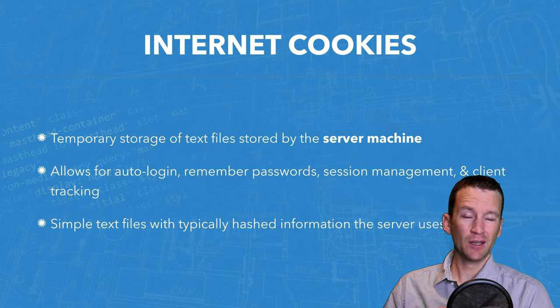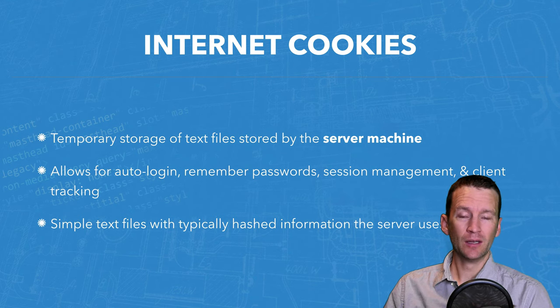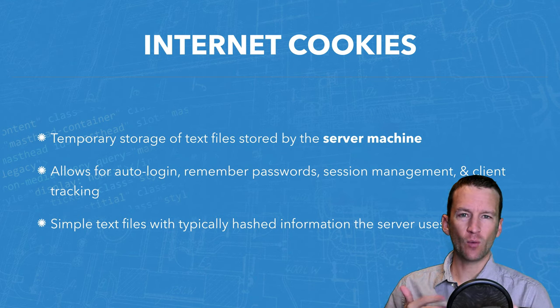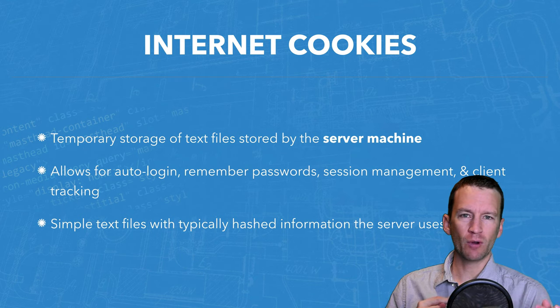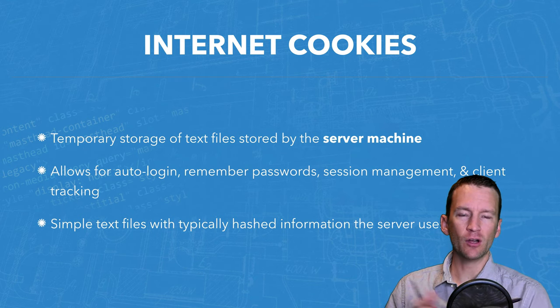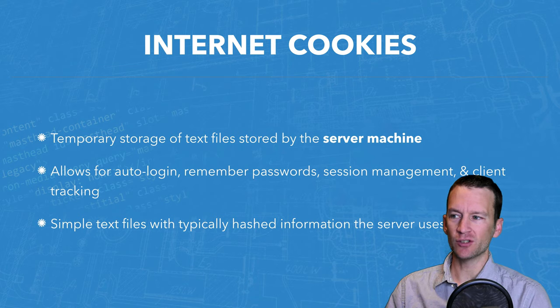Session management. And then also cookies actually allow for tracking. So your website can track your usage. They can track when you come to a website, when you go back and leave and all sorts of things like that can be tracked through sessions.